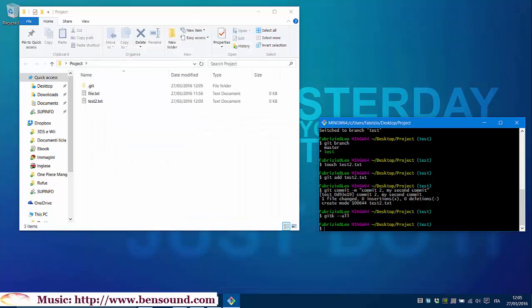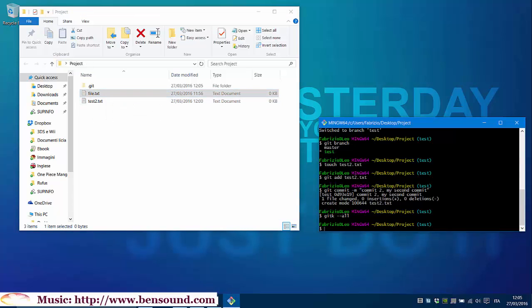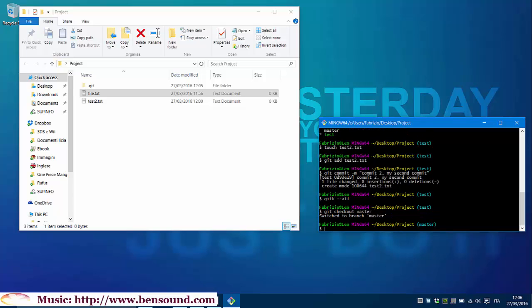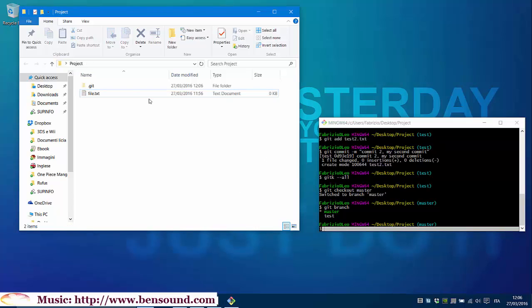Test branch is pointing to our last commit. Let's see what happens if we return back to master branch. As you can see, we have both of our files. Now, let's do git checkout master. Git branch master is enabled. And as you can see, we have only file.txt now.